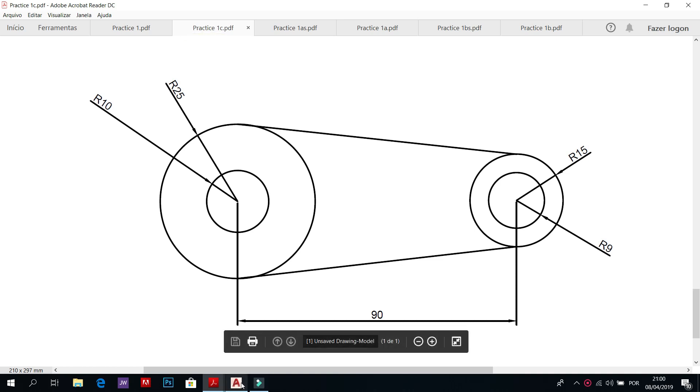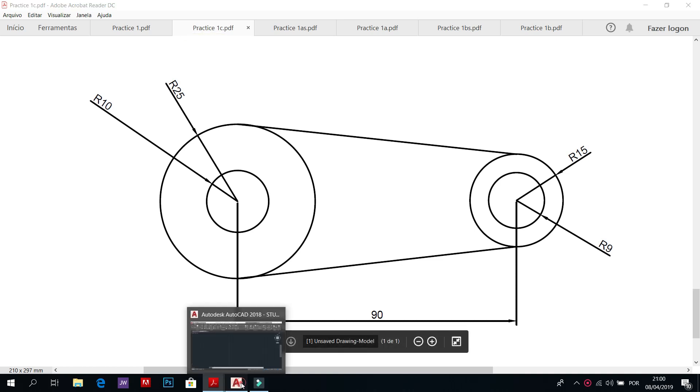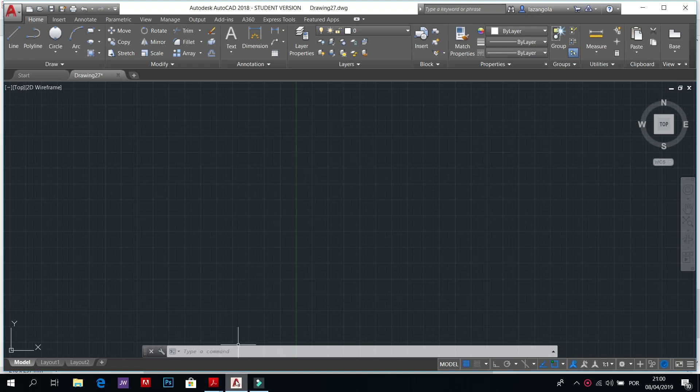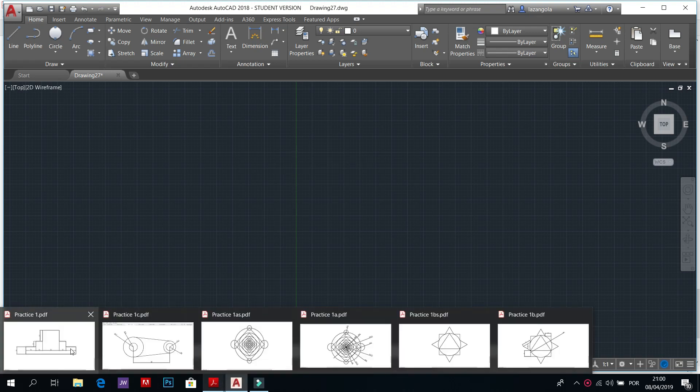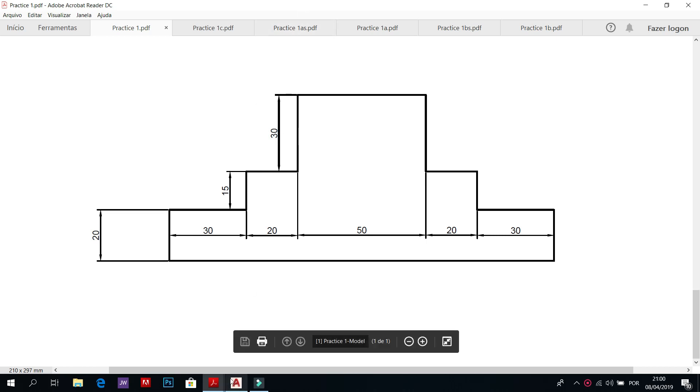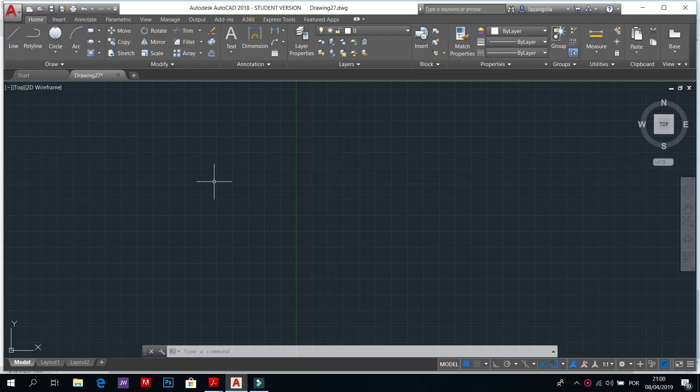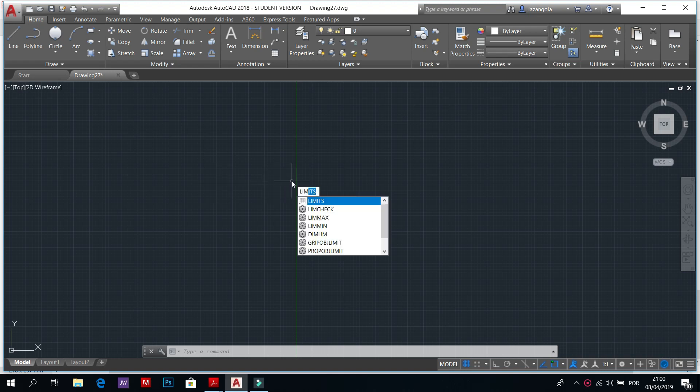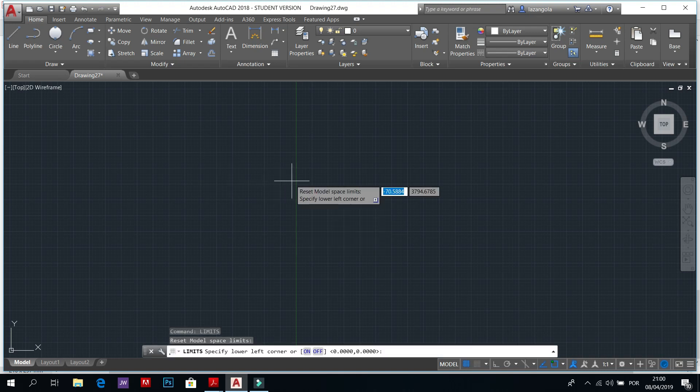As we said, first thing is to understand the size of the drawing. We have length 150, the height 65. So we'll start by setting up the limits. Type with your keyboard LIM enter, zero tab zero enter.